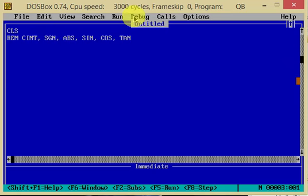The SGN function indicates the sign of the numeric value. If the number is positive, it returns 1. If the number is negative, it returns minus 1. If the number is 0, it returns 0.